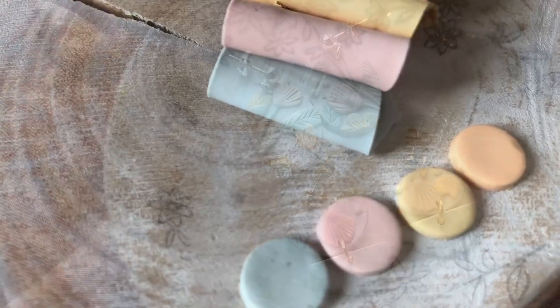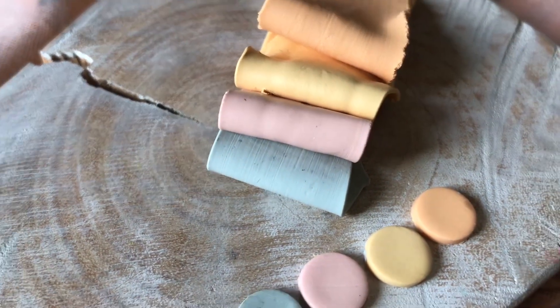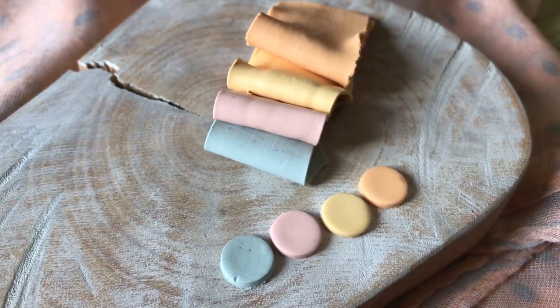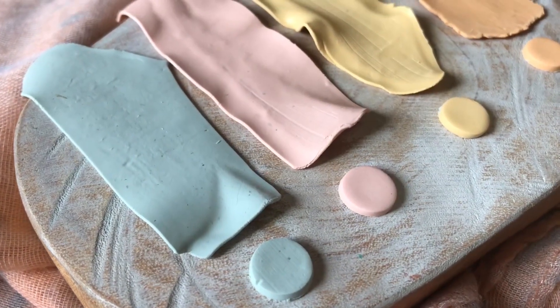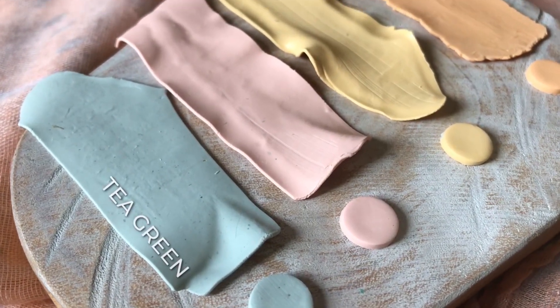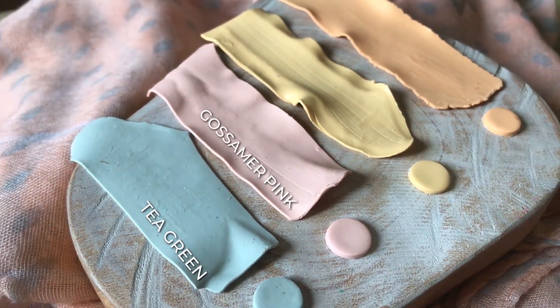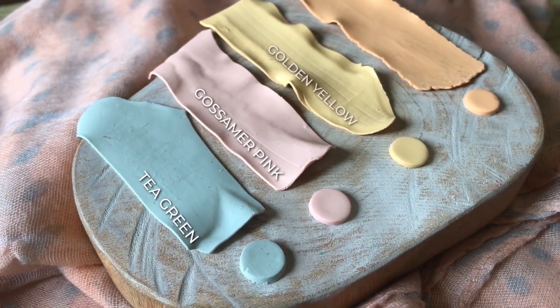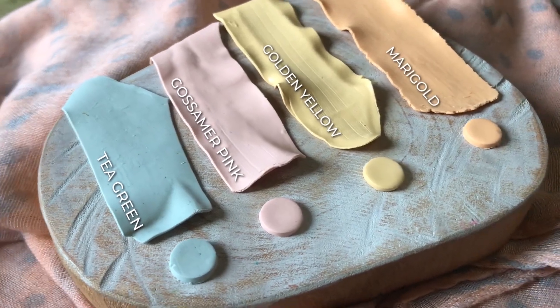If any of you have seen my color recipes, you will notice that I love making pastel colors. Today is no different. Let's make tea green, gossamer pink, golden yellow, and marigold.